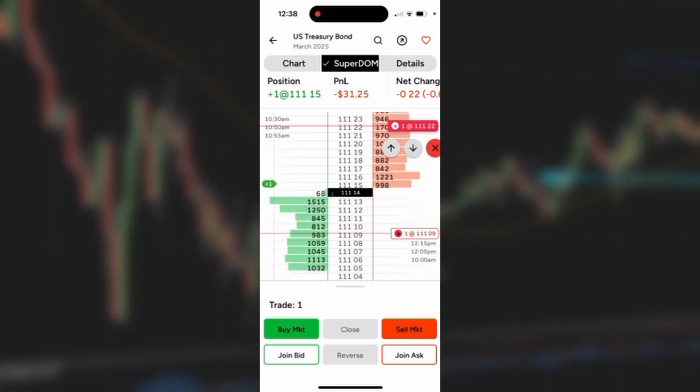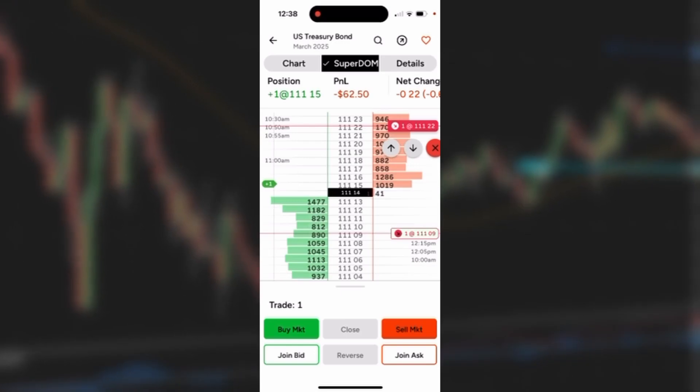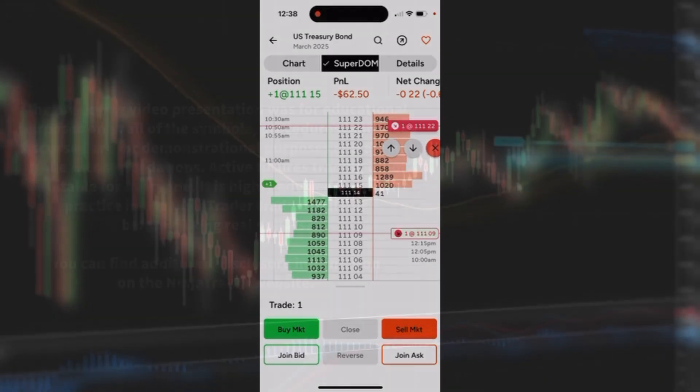At any time if I just like to close this trade, I'm not comfortable with it, I could hit the close button. It will sell a contract at the market, I'll be flat, and it'll also cancel the bracket orders.